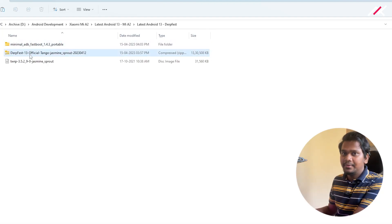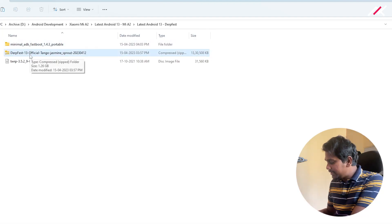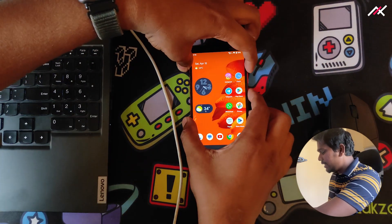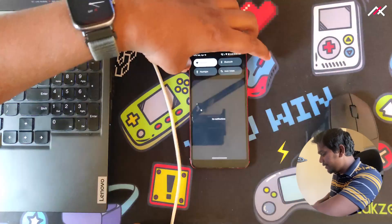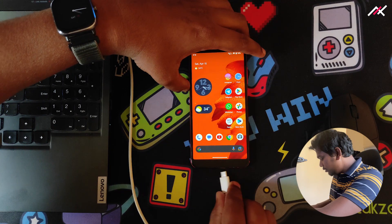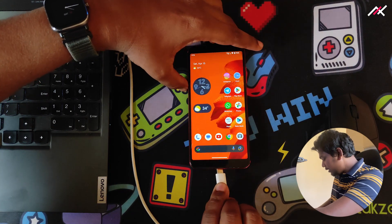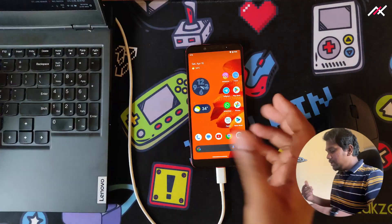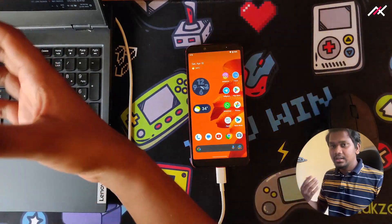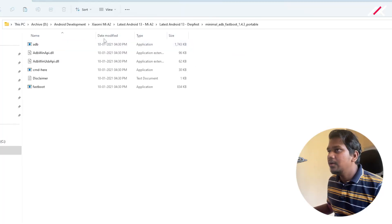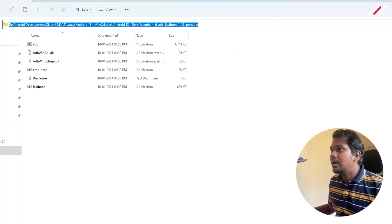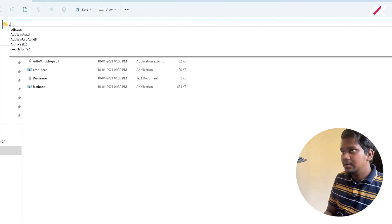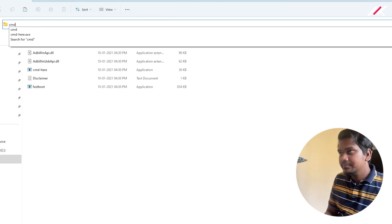First, what I have to do is reboot to fastboot or bootloader. From there I will install this recovery. I'll open this tool and here I'll type cmd.